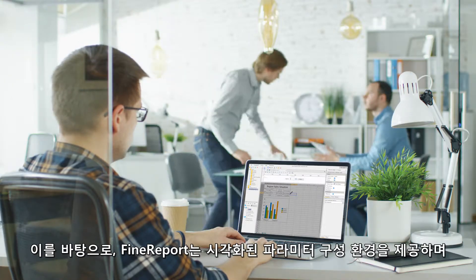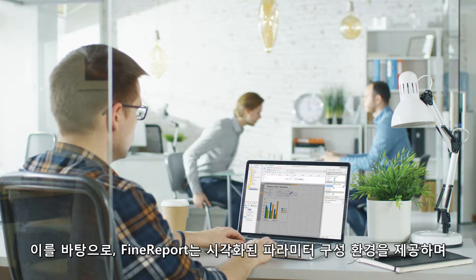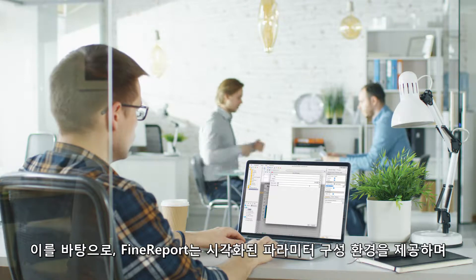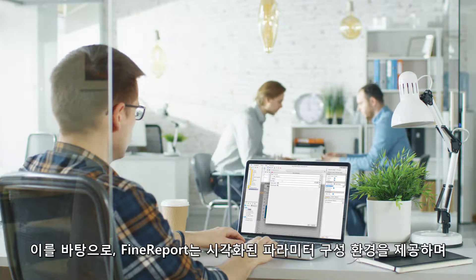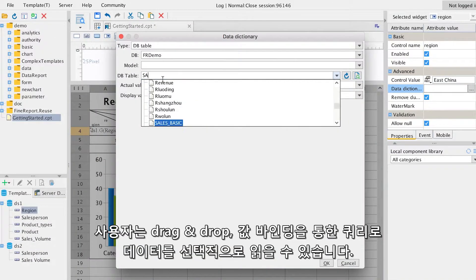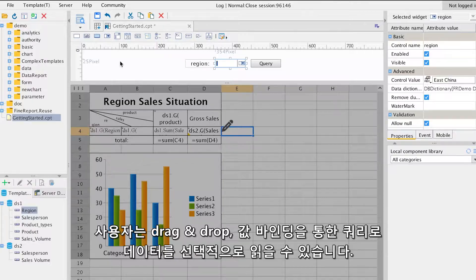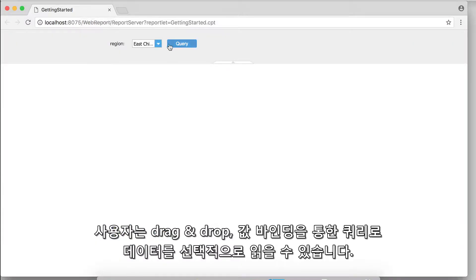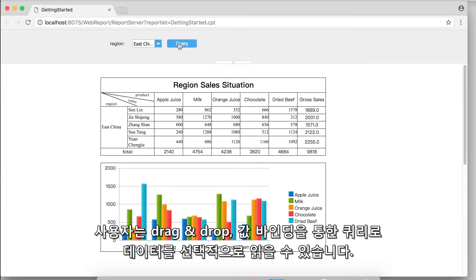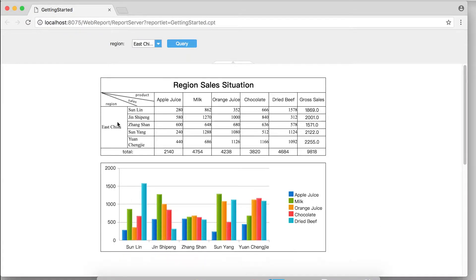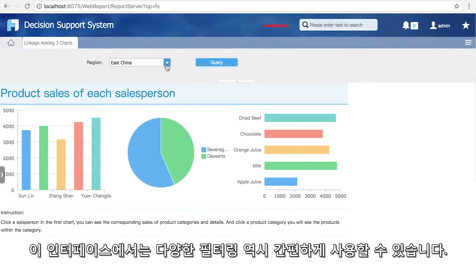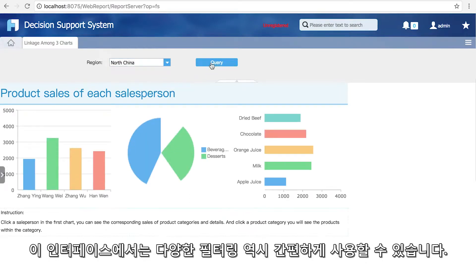FineReport provides a visualized parameter configuration interface, on which the user may selectively read data by querying controls via free drag and drop and binding values. With this interface, various advanced screenings become simple and easy.